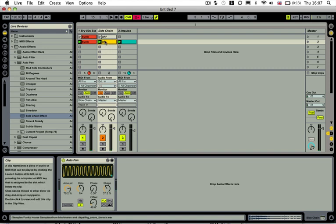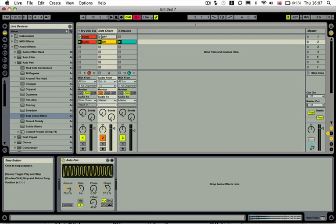So again, you can bring this into arrangement mode and use it in there as well. But it's more sort of handy for live performance where you can have your sidechain coming on and off if you want. So again, do check out the dummy clip tech tip if you're interested in this part of it.